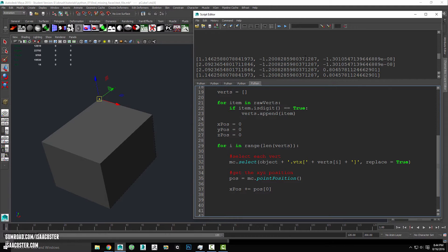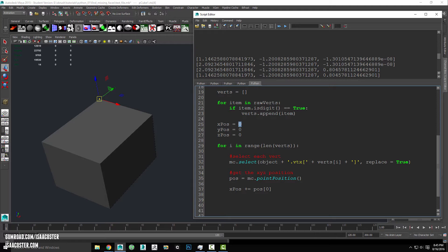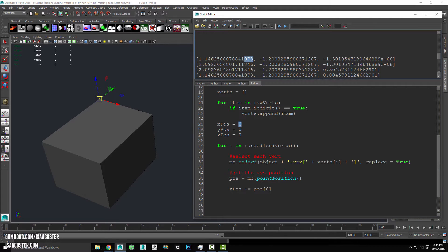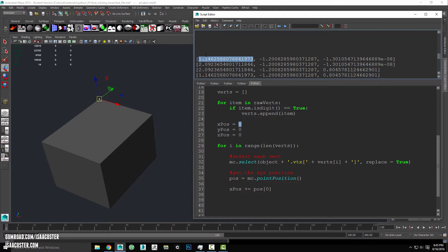So again, this is pos zero, this is going to be pos one and pos two. And what I'm doing here with plus equals is I'm just taking whatever the current value is and I'm adding whatever the new value is. So I'll go through all four verts that are associated with each of these faces, add all of the x values together for x pos.